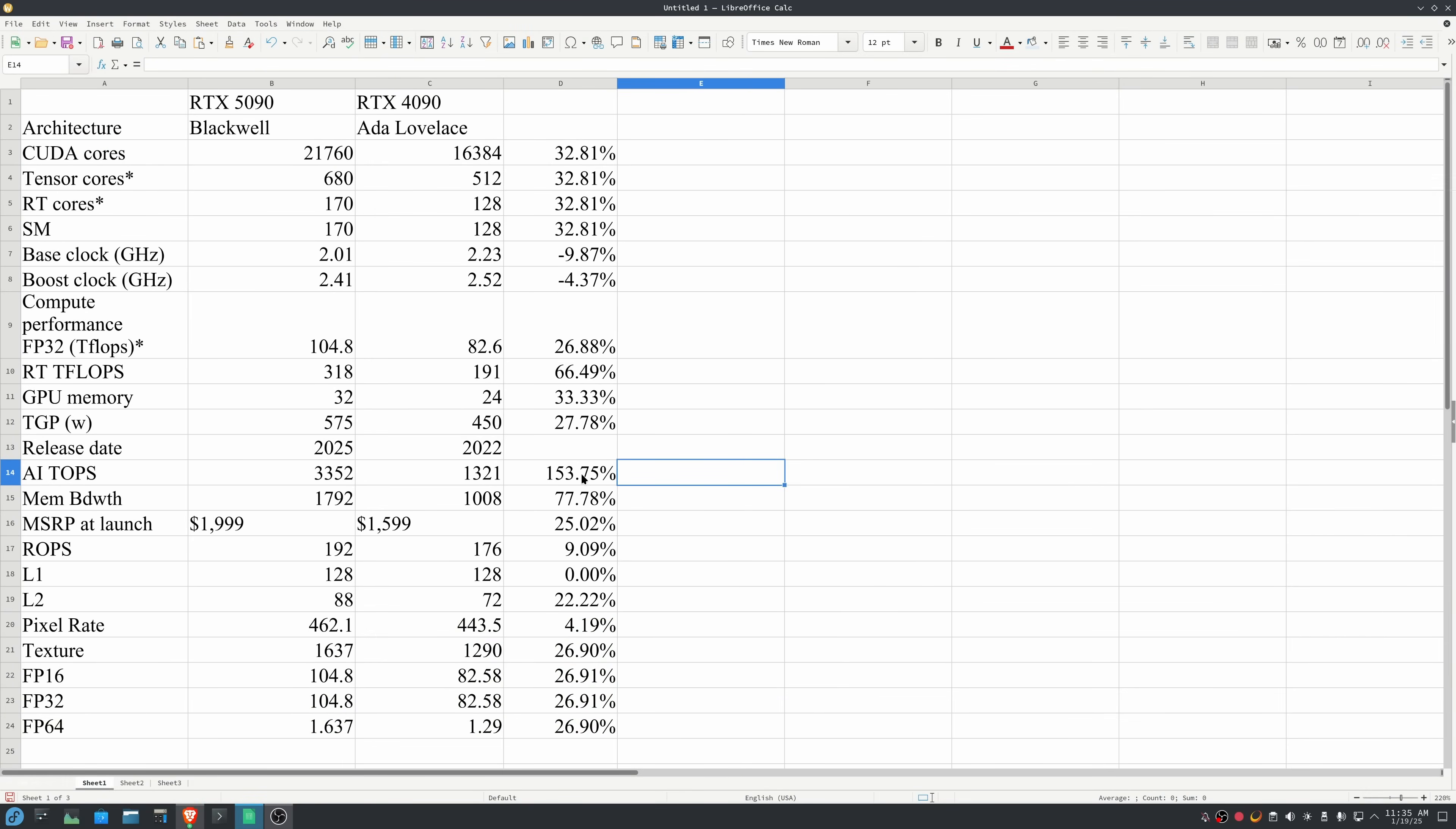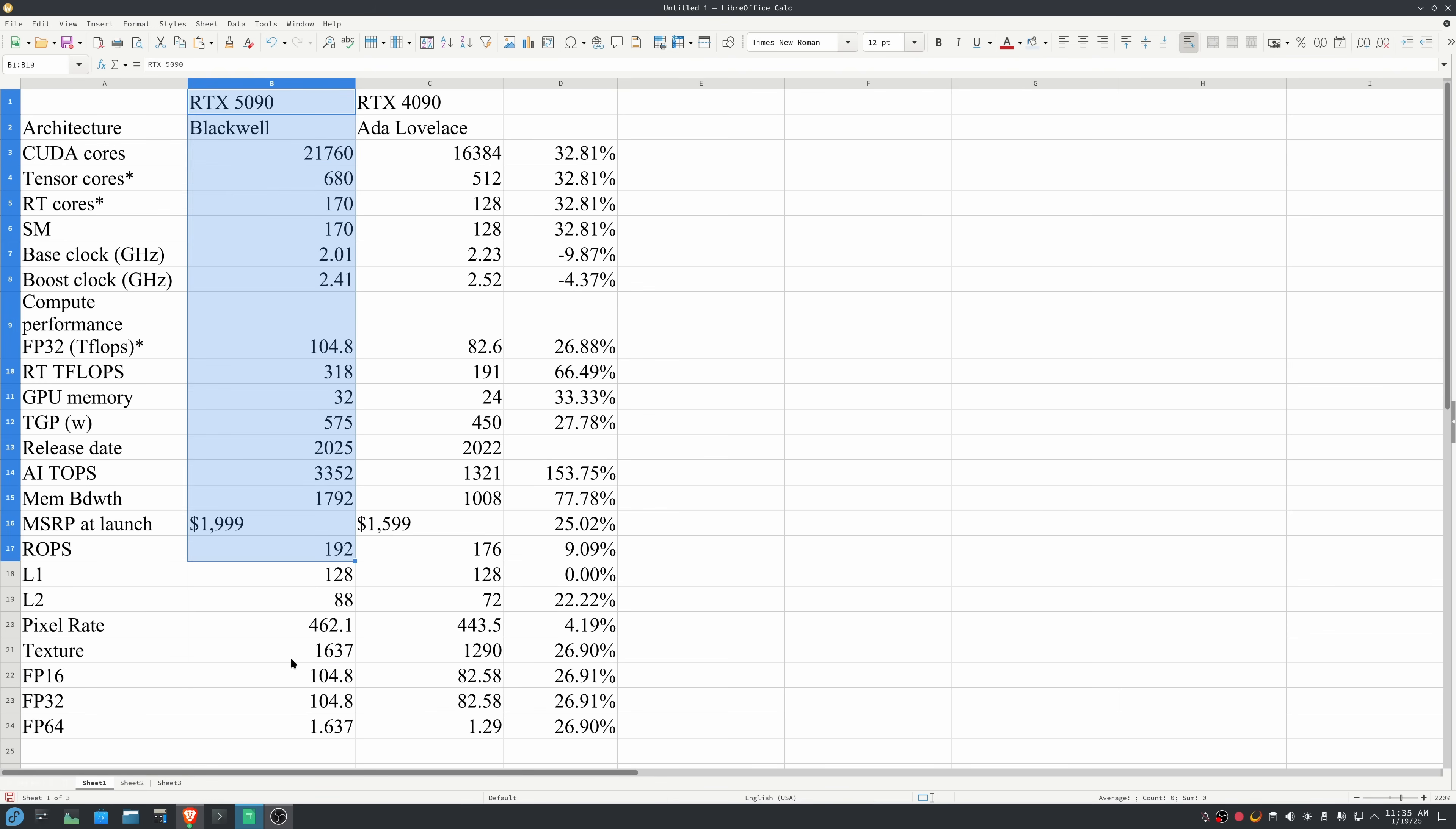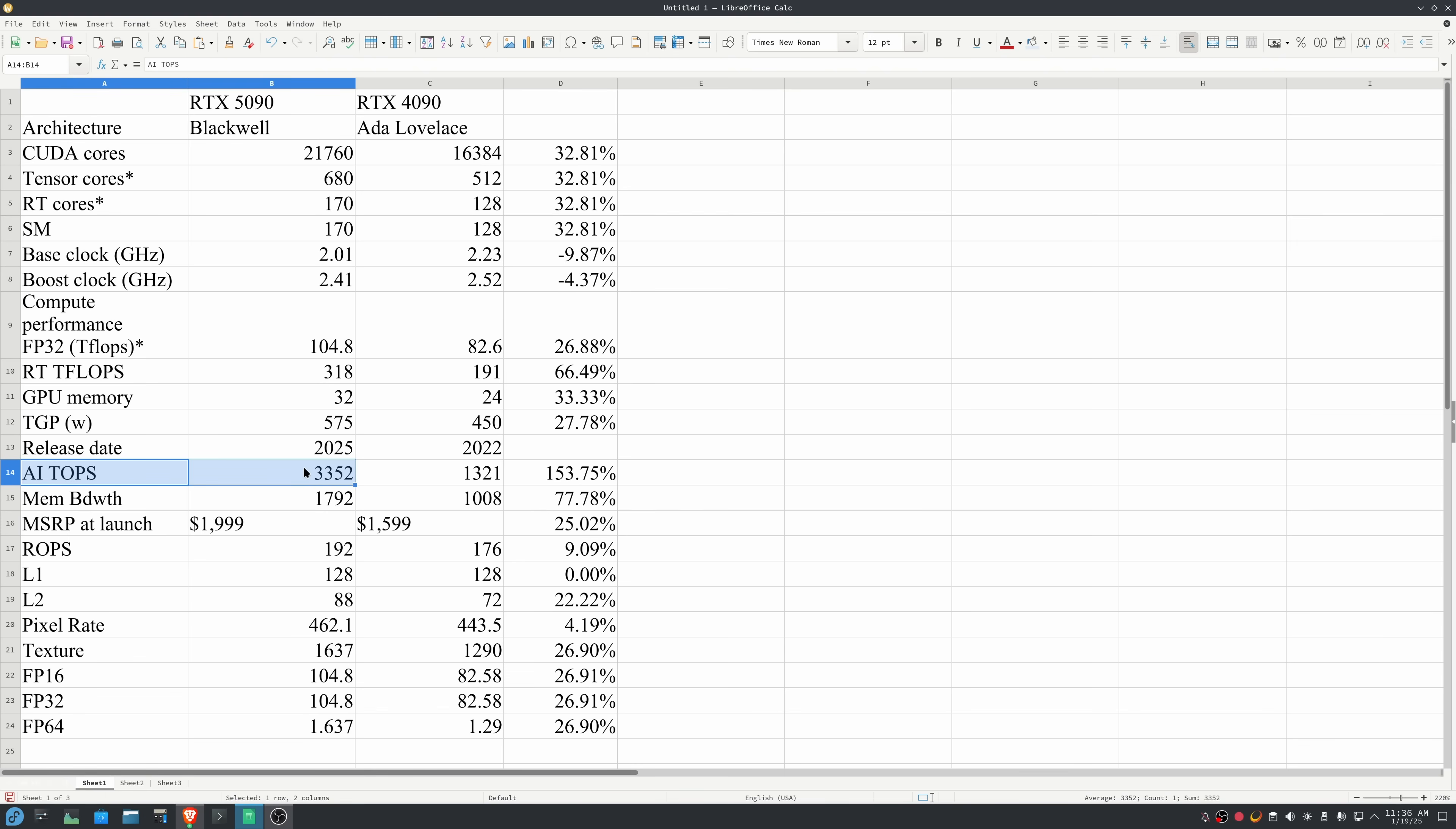The real eye-popping numbers are the AI tops. The 5090 is going to be two and a half times faster at AI than the 4090. On the one hand, it makes sense that you need to build a card that's capable of doing heavy AI lifting if you're going to rely on frame gen. However, I think that's actually the opposite. I think what's happening is that Blackwell was actually built for AI, and the GPU is more of a secondary product. Frame gen becomes more of a necessity than a driver in selecting the AI performance level.